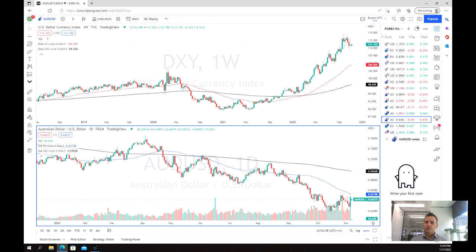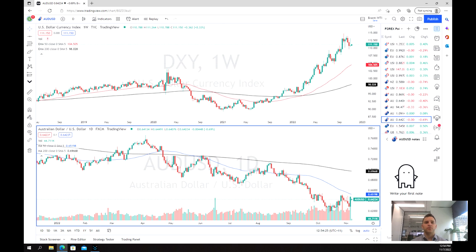The US dollar has been on a bit of a tear in recent times, largely due to its strength in the wake of inflation and recessionary pressures going across the rest of the world. However, last week we saw a bit of a pullback, due to some poor employment figures which show that potentially inflation is starting to slow down, and also another 75 basis point rise in the US dollar.